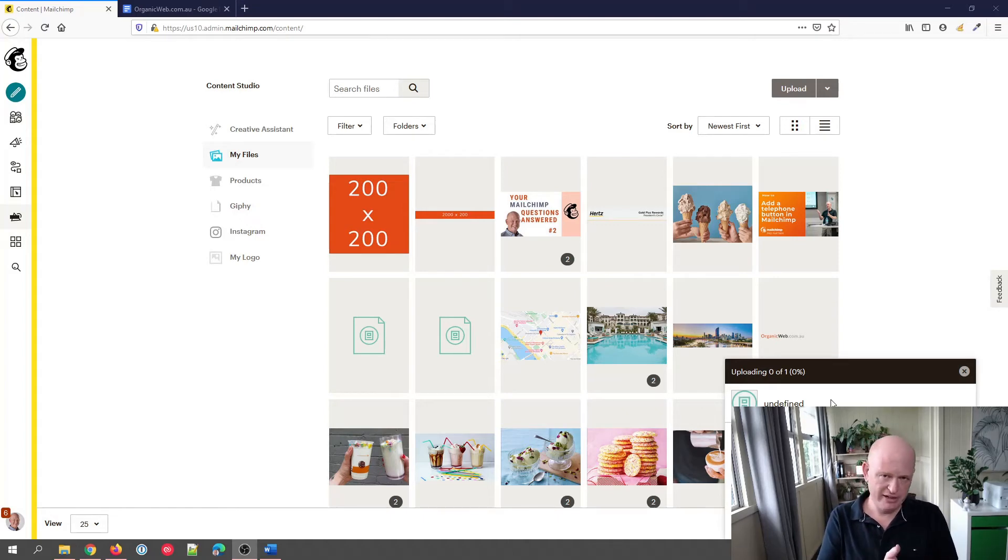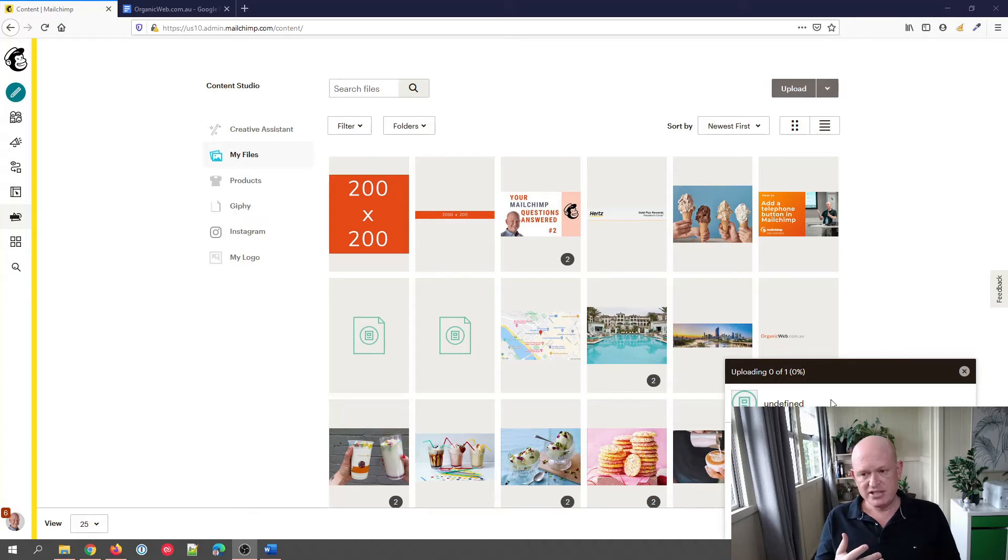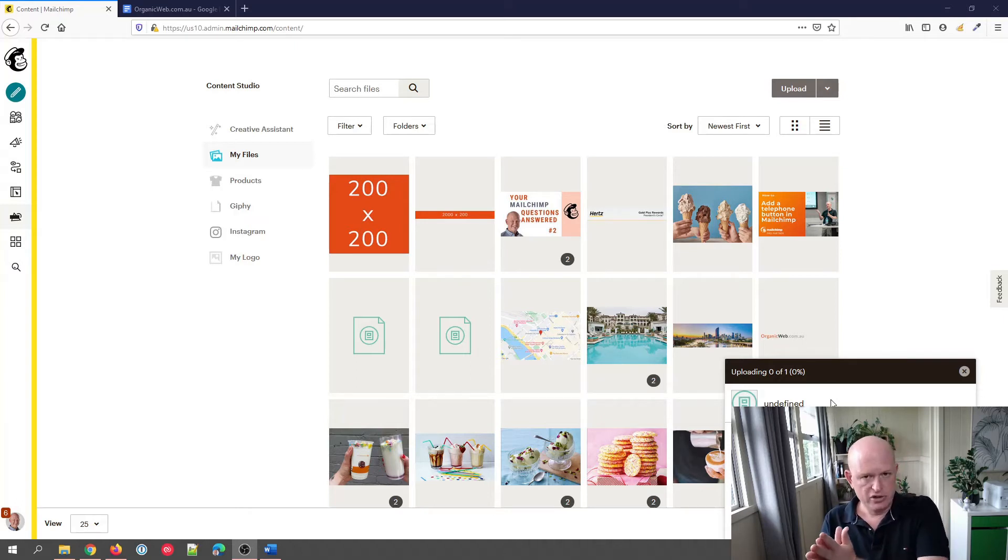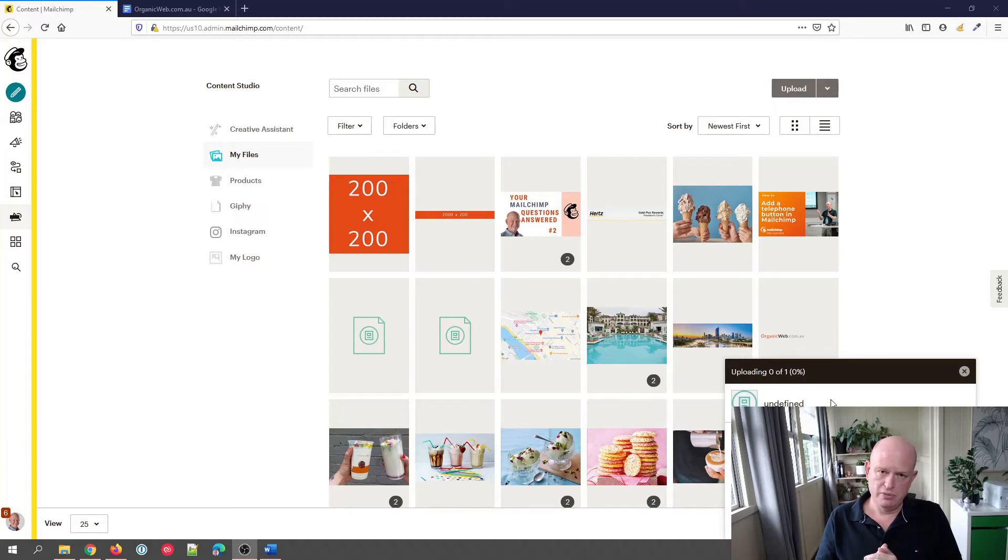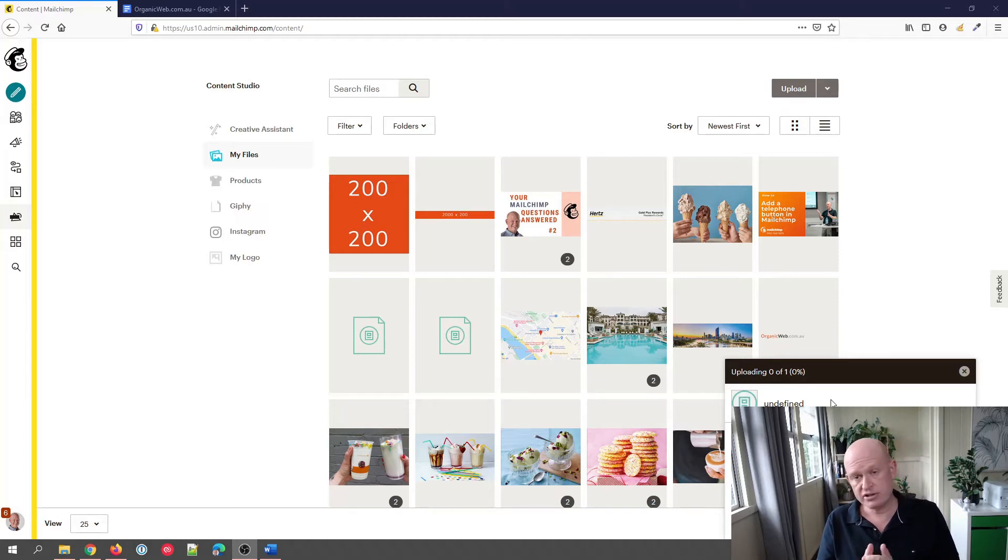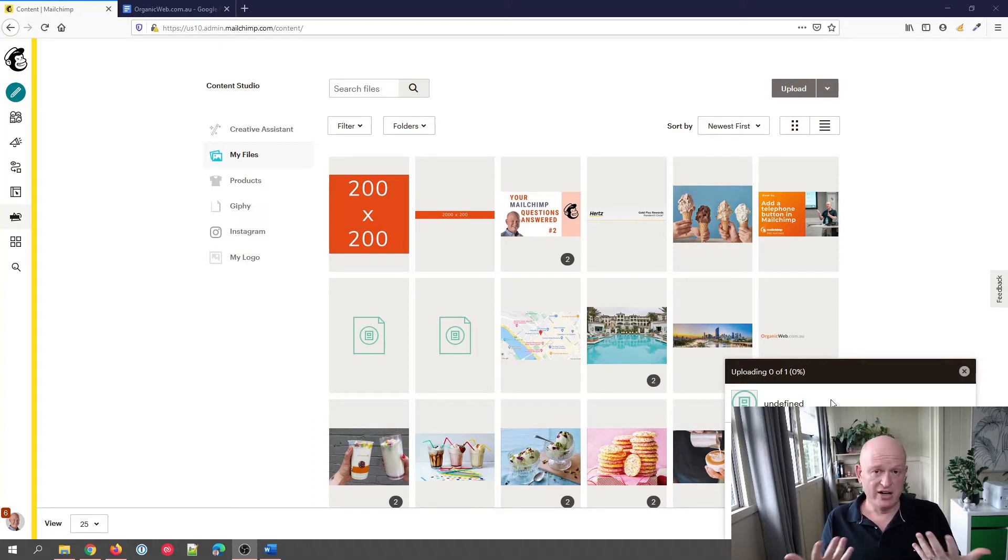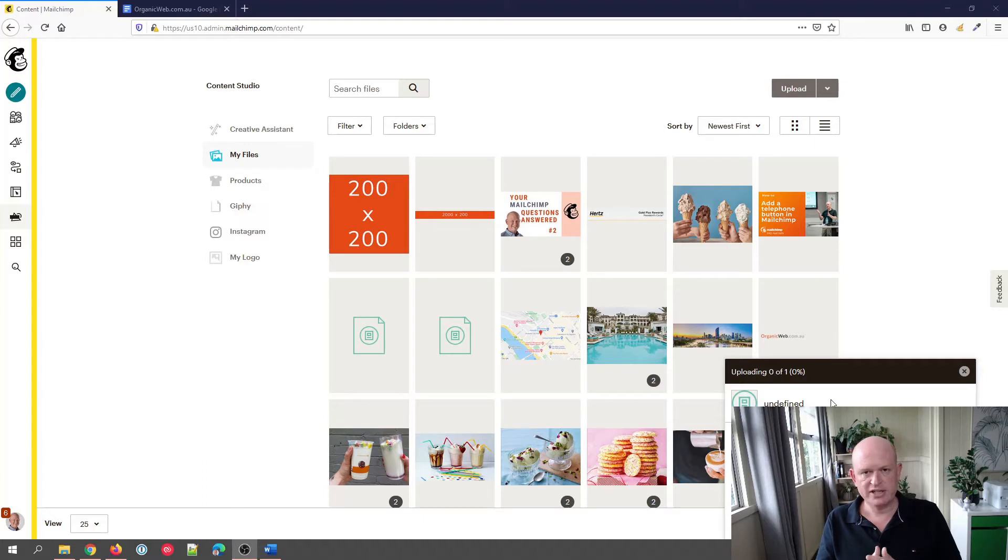Alternately, if there is a file that is over 10 megabytes that you need to link to—for example, a PDF file—the best thing to do is don't try and add it to the Content Studio in Mailchimp. Rather, upload it into Dropbox, Google Drive, Microsoft OneDrive, etc., as those file storage systems will accept large file sizes.